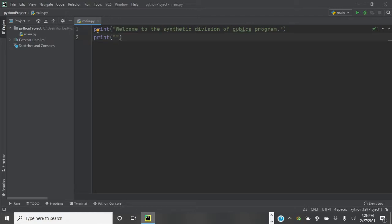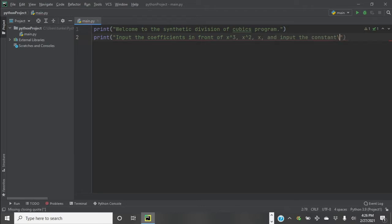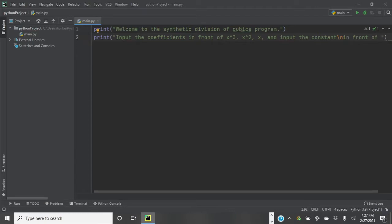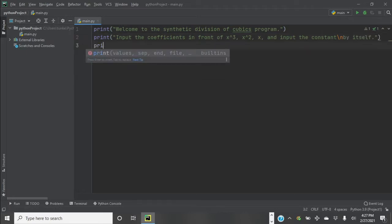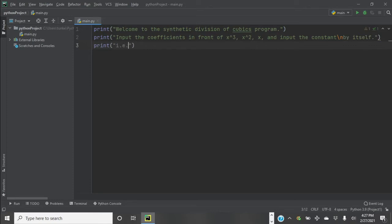We want to tell them what to do — input the coefficients in front of x cubed, x squared, x, and the constant. Let me give them an example. My cubic is 2x cubed plus 3x squared minus 1 — I would input 2, 3, 0 (because there's no number in front of x), and negative 1.